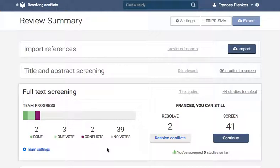When a conflict arises, a third adjudicating vote is required, and it is this vote that moves the citation forward in your review.